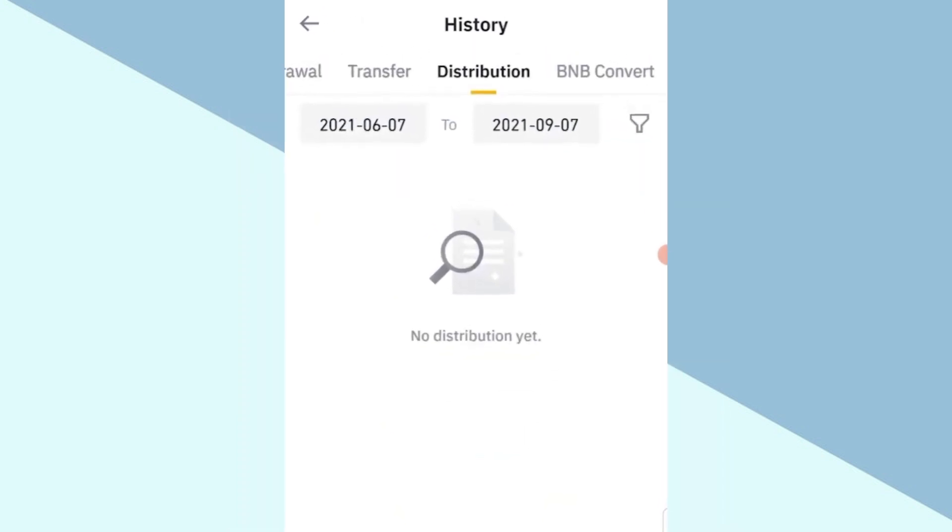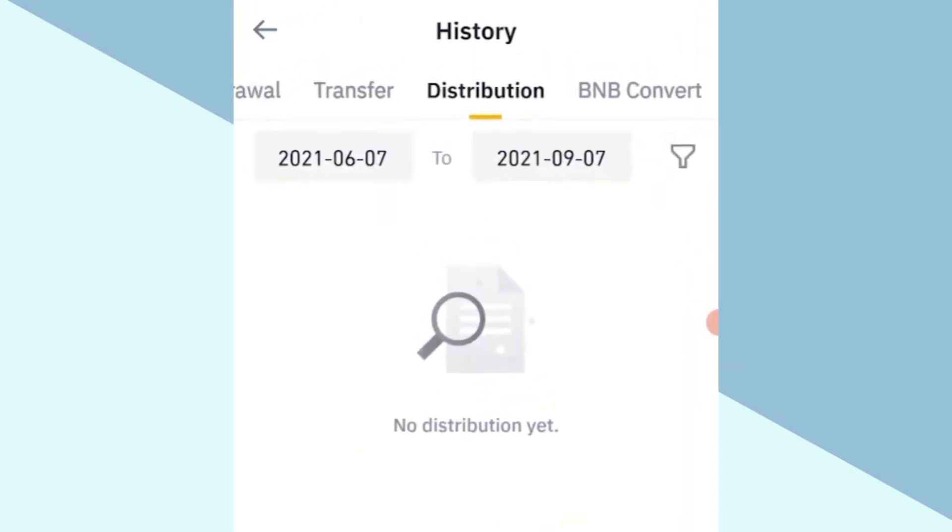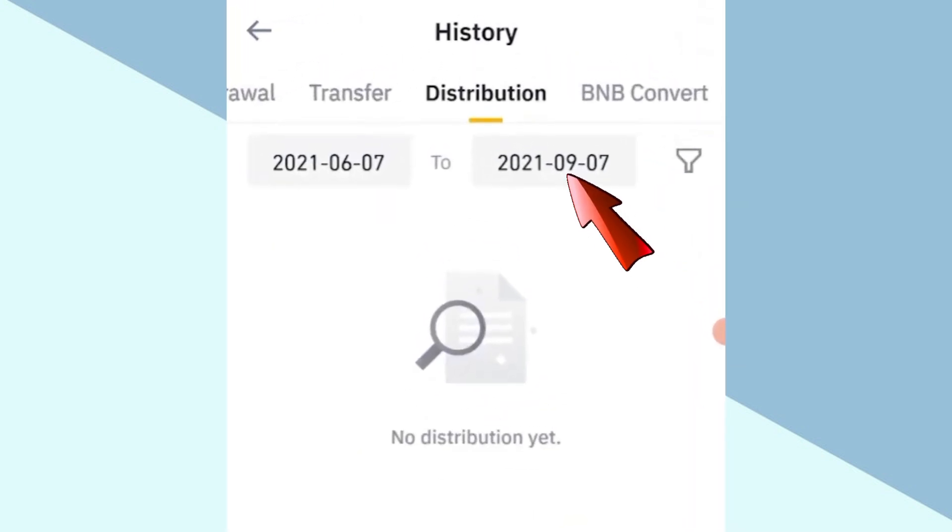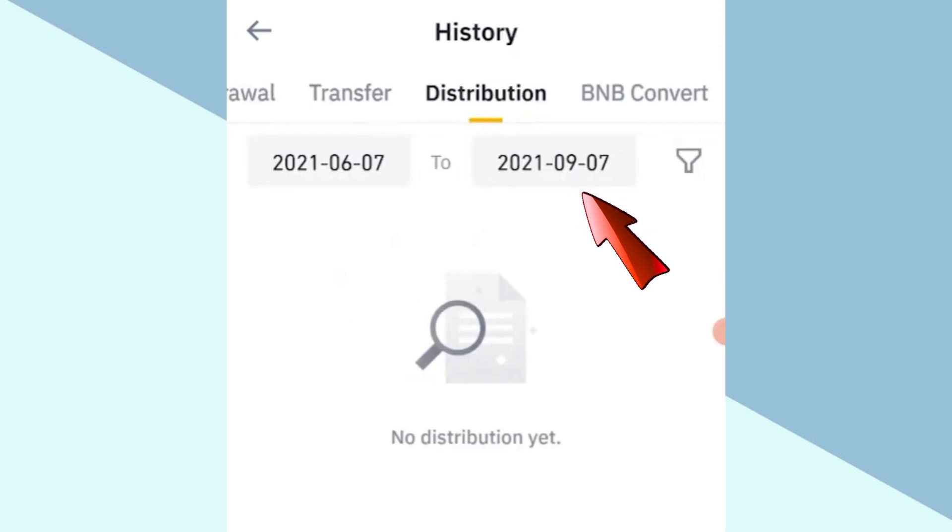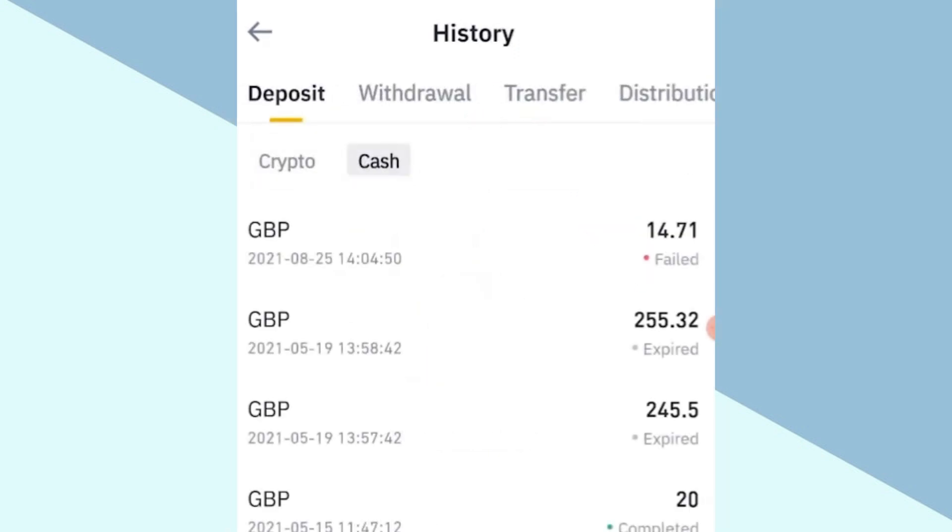In the distribution section, you can filter the history by dates. You can see deposit with respect to both crypto and cash, as well as transfer for crypto and cash, and distribution.